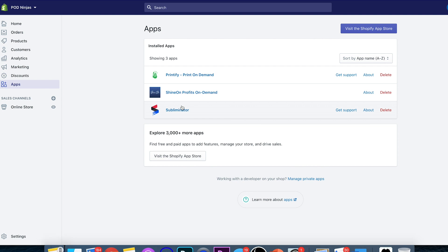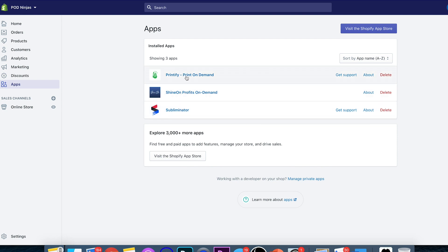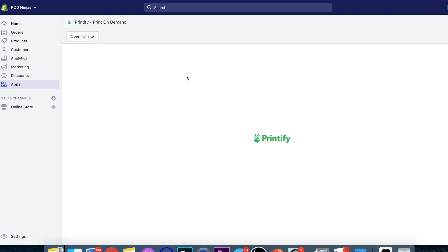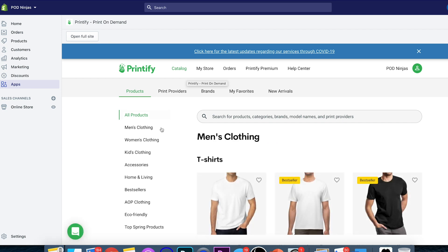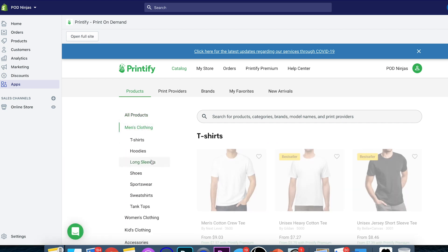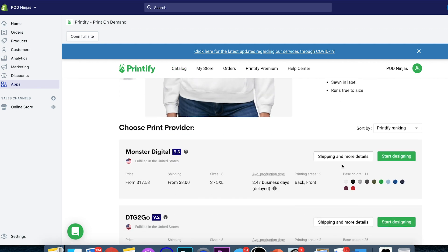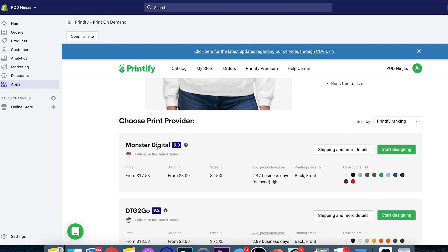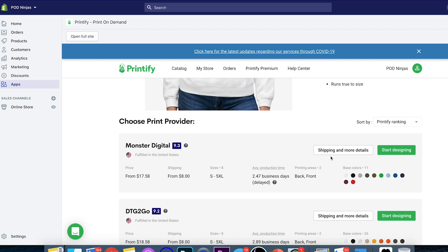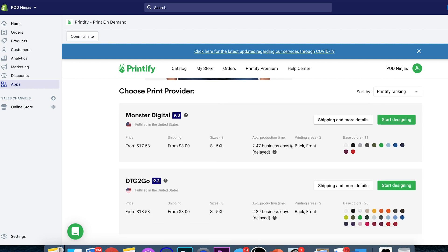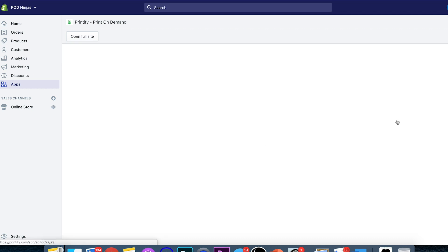Now I want to show you how to create a print-on-demand product. We're going to go into the Printify app and create a product. It's very easy to do. There are a couple of things you'll need to know about designs. We'll create a hoodie — when you click on a hoodie, you're going to see that there's a whole bunch of different print providers in here. I don't want you to get too overwhelmed with this yet — for this video, I just really want to show you how to get going. So literally come in here and click on start designing.